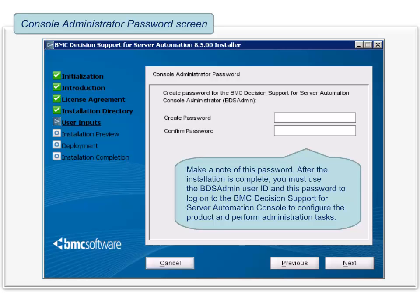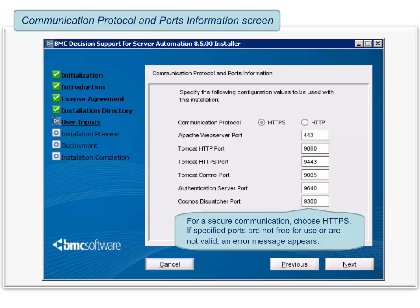To proceed, click Next. The communication protocol and ports information screen is displayed. Here you need to select the communication protocol. For secure communication in your environment, choose HTTPS. HTTPS is the default protocol. Verify the port numbers and ensure that communication through these ports is possible in your network. The installer validates the ports. If the specified ports are not free for use or are not valid, the installer shows an error. To proceed, click Next.